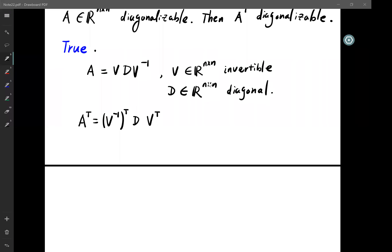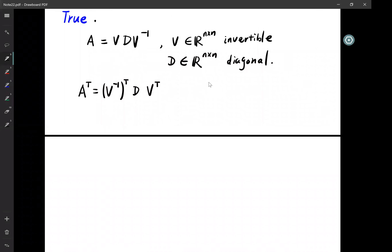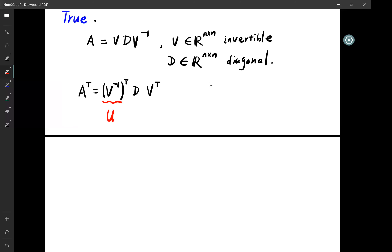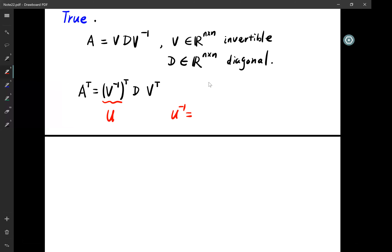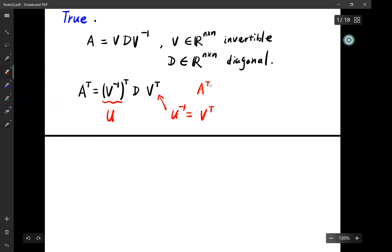How do we find the eigenvectors? We want to write it in the form U D U^{-1}. This (V^{-1})^T plays the role of U. All we want to show is that V^T is U^{-1}. Computing U^{-1}: the inverse of (V^{-1})^T is exactly V^T. So A^T = U D U^{-1}.